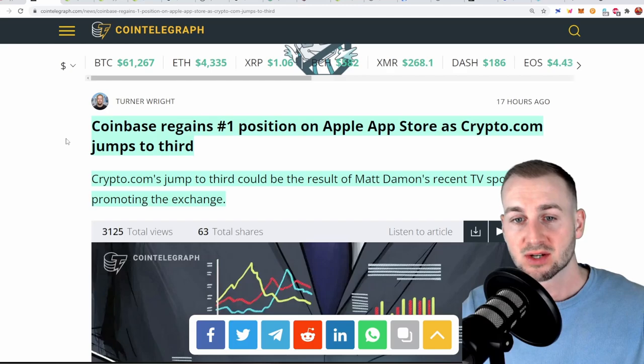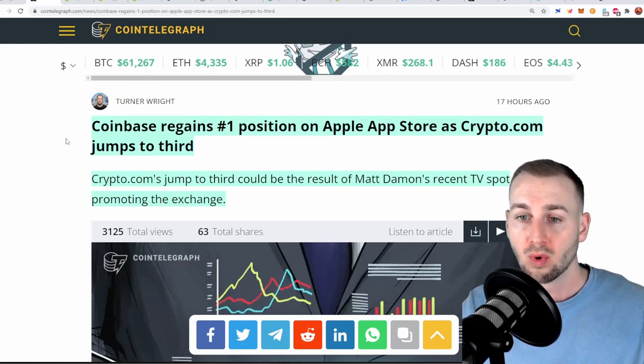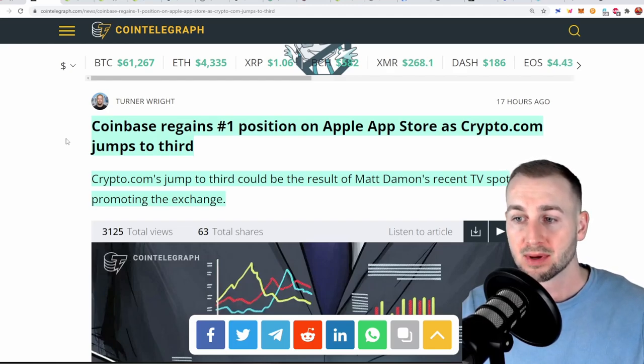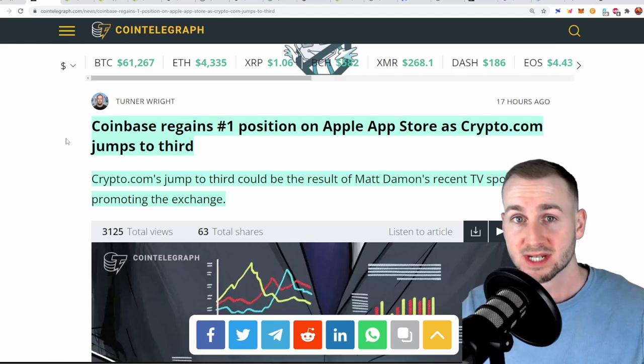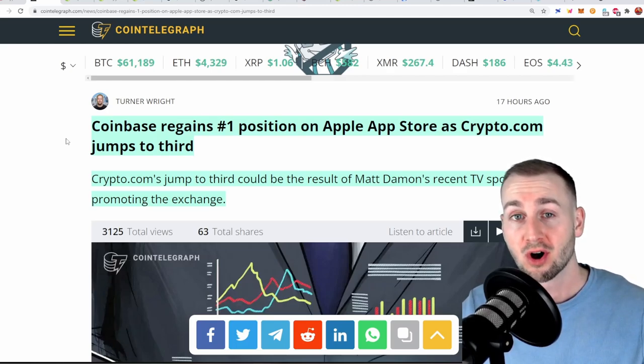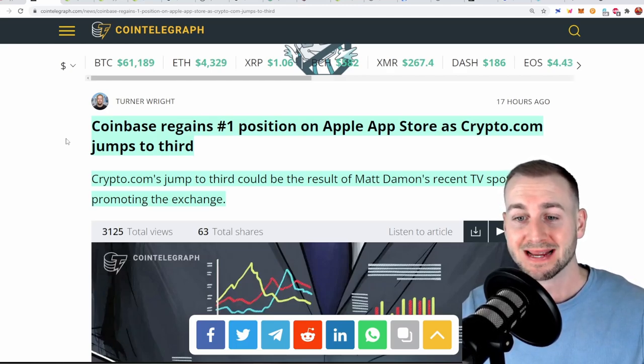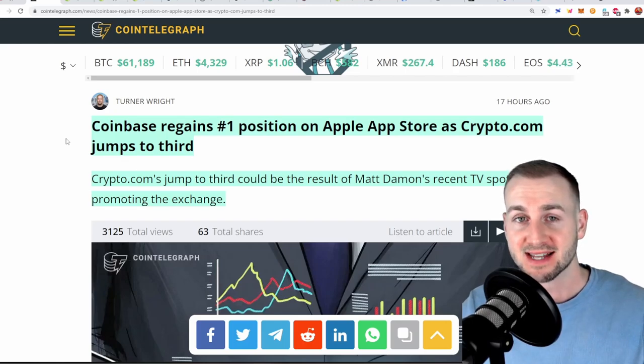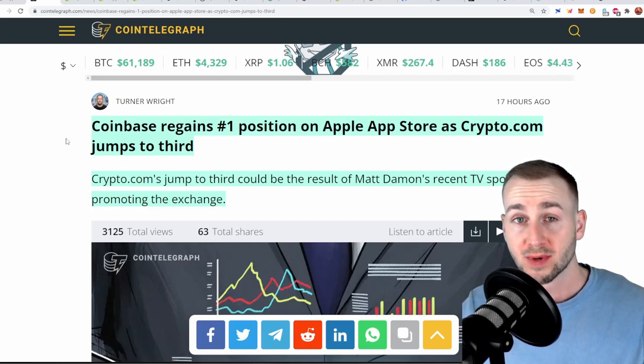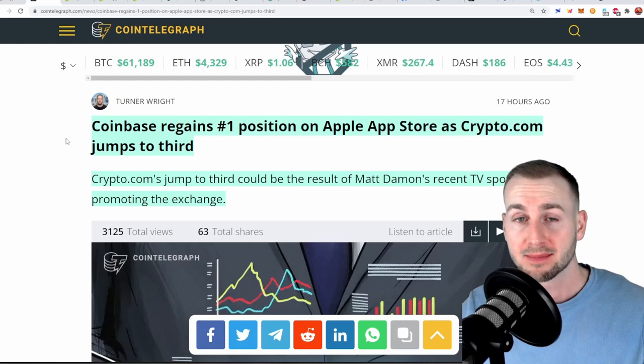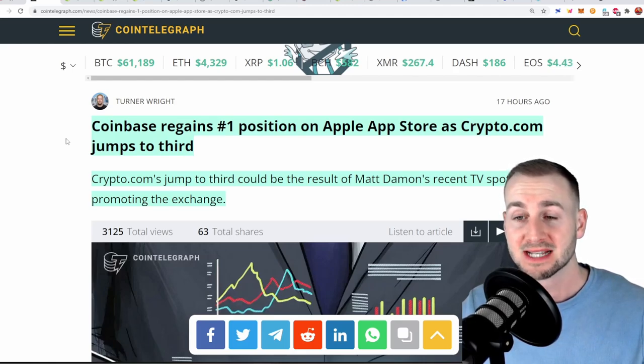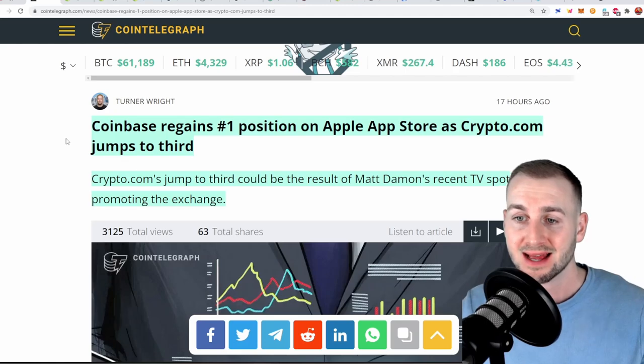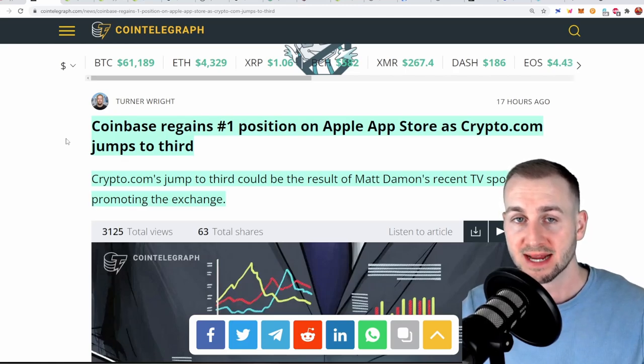As a result of this, Coinbase has become the number one app on the app store overtaking TikTok and subsequent to this we're seeing Crypto.com jumping into third after a Matt Damon advert. So crypto exchanges being downloaded on apps right now, that is super bullish for this market and the amount of momentum entering here and new individuals to the space.